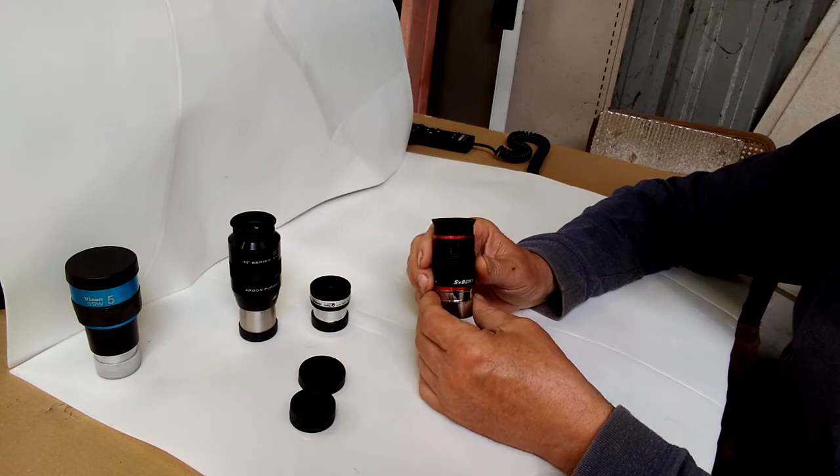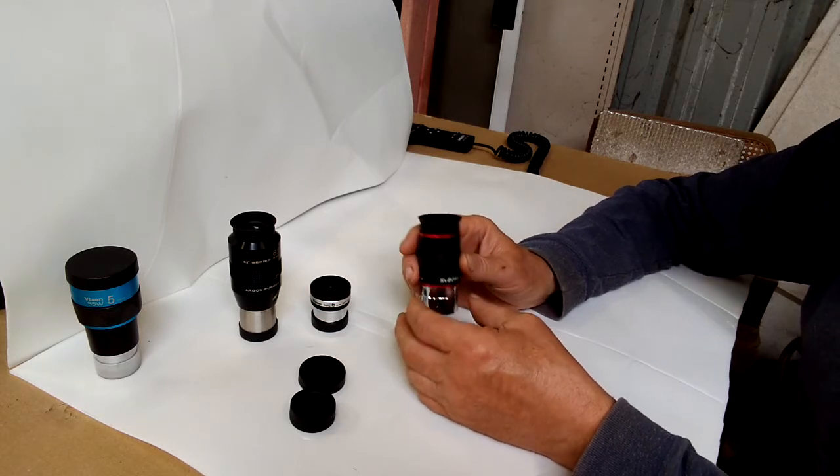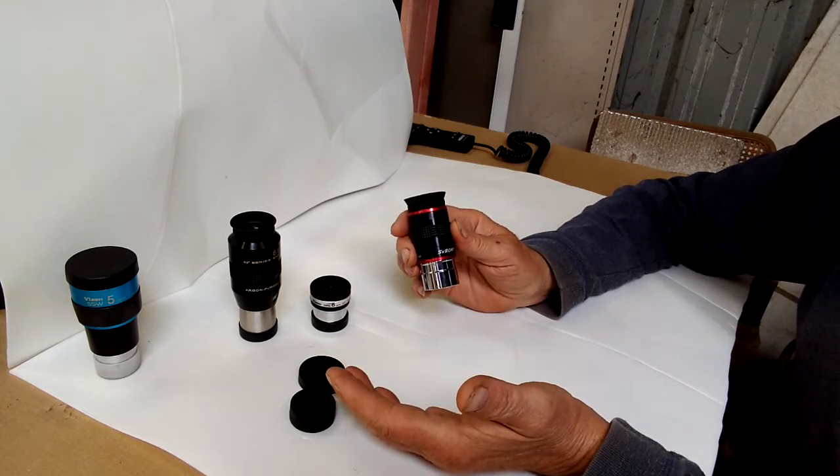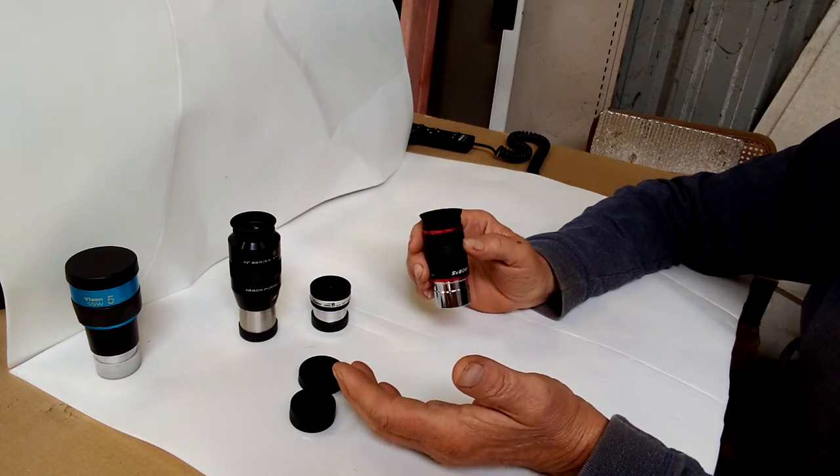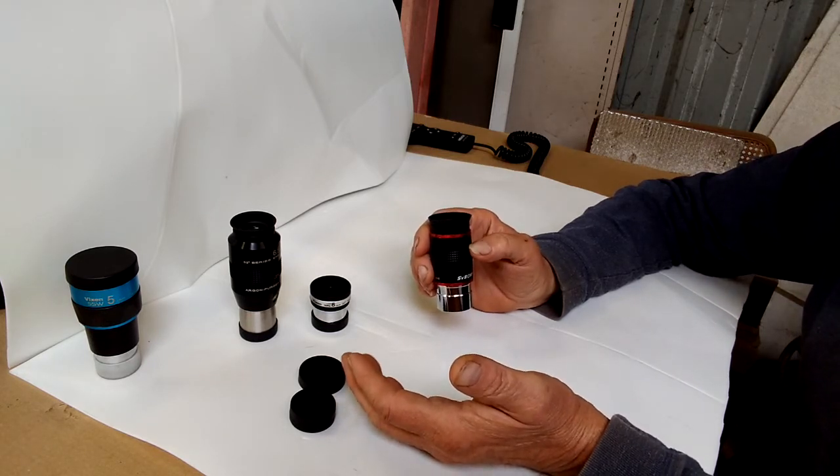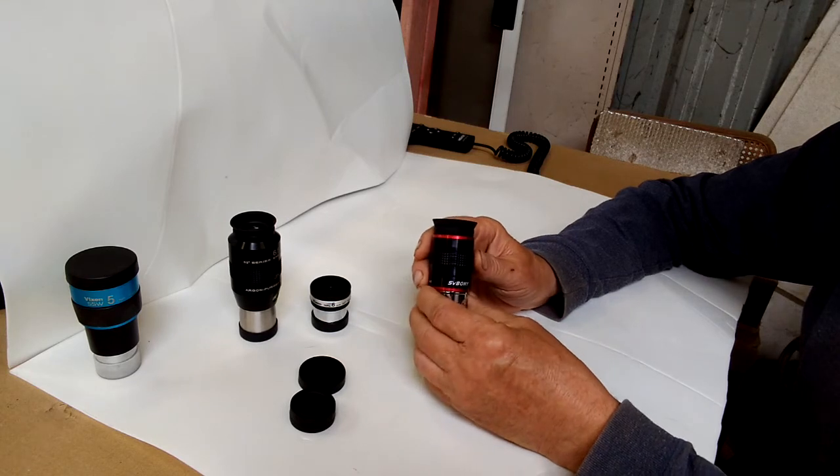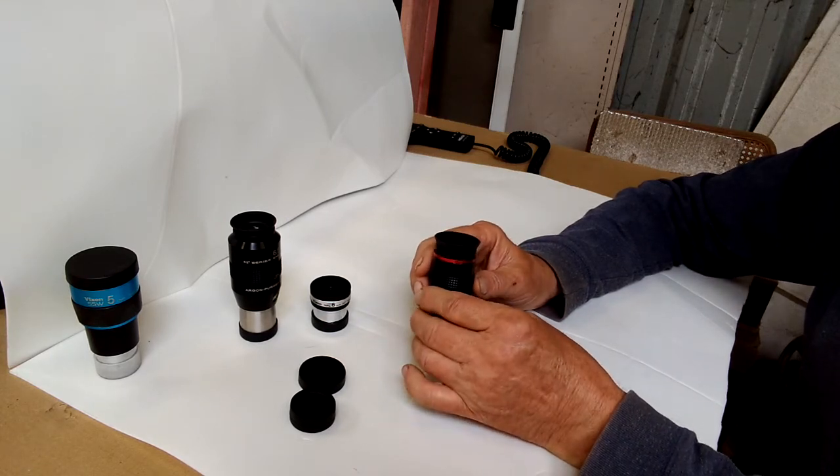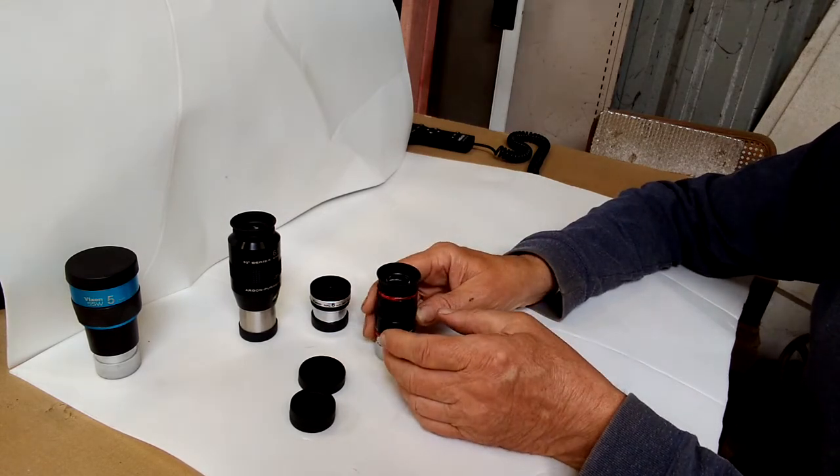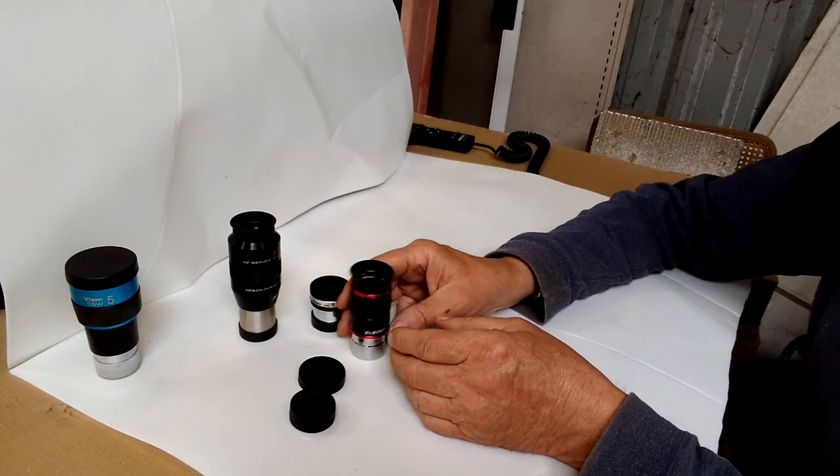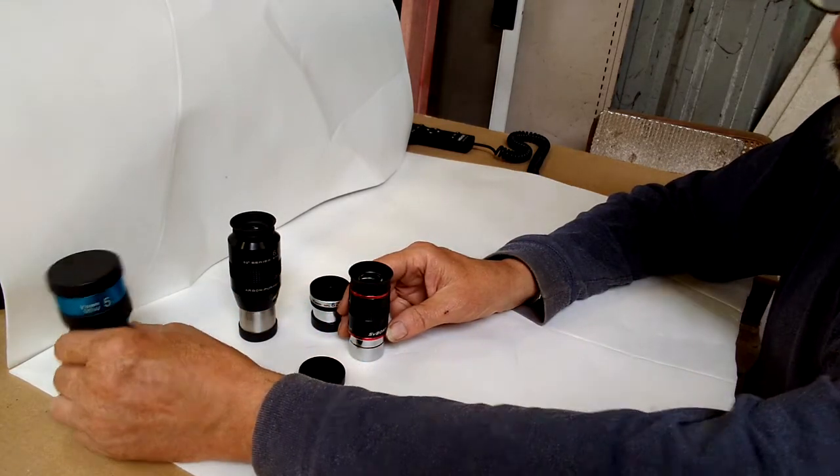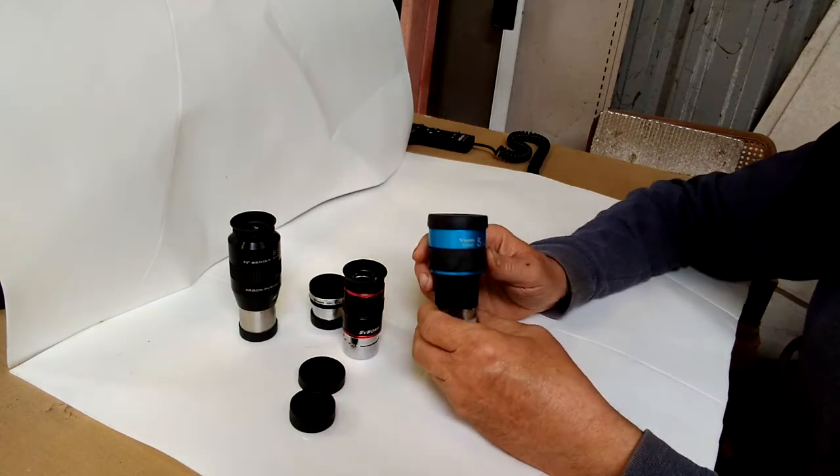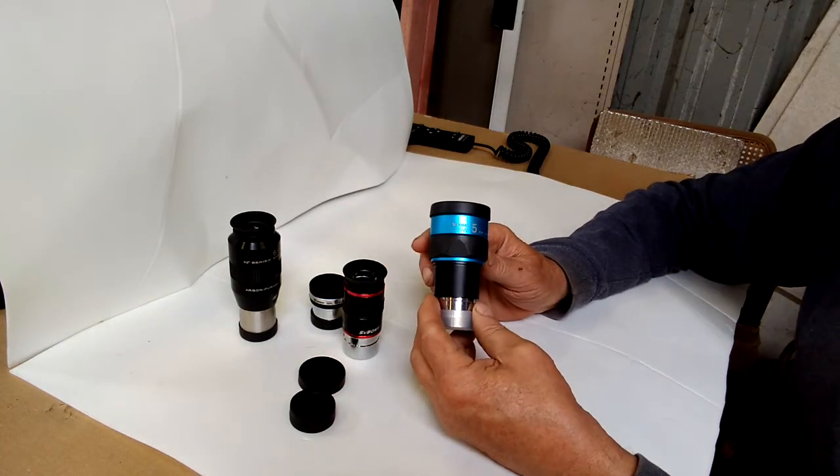But because it does that, I wouldn't - you can't really say it's a bad eyepiece, because I have another eyepiece that does exactly the same thing. And the difference is, it's a 5mm, and the other difference is, it's a $350 eyepiece.